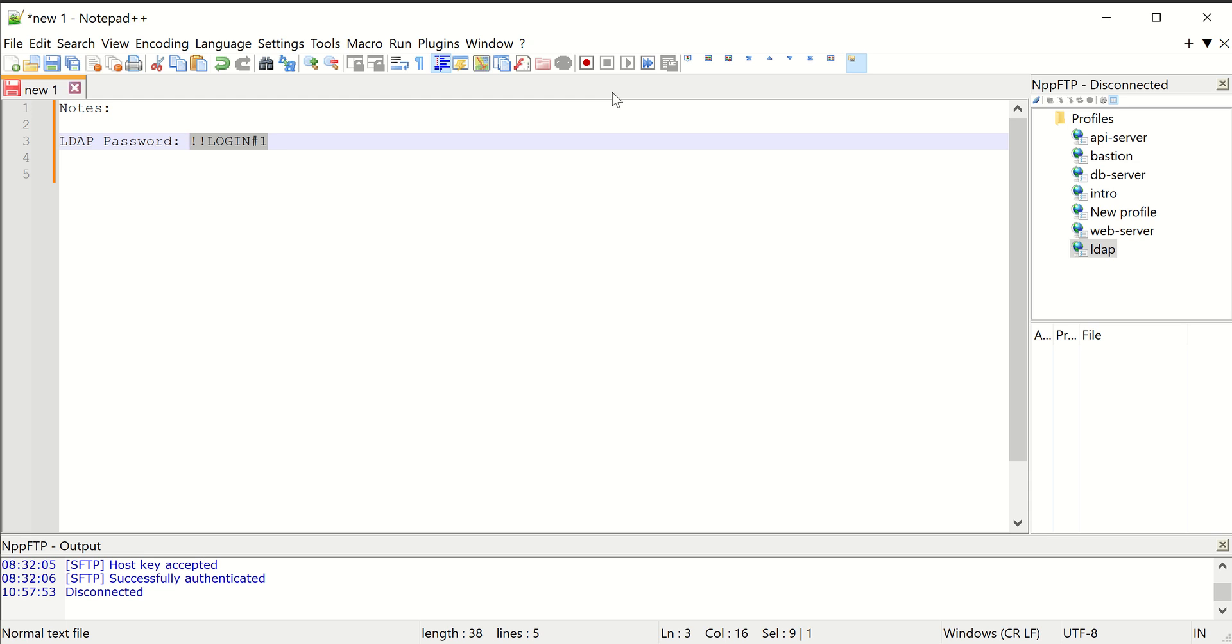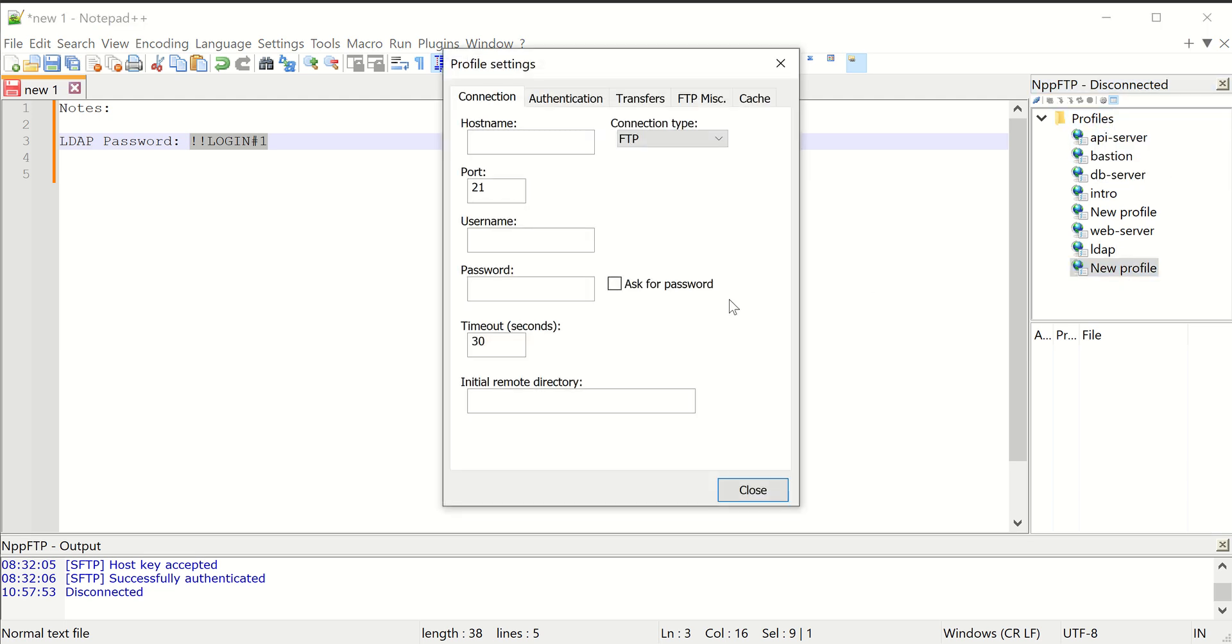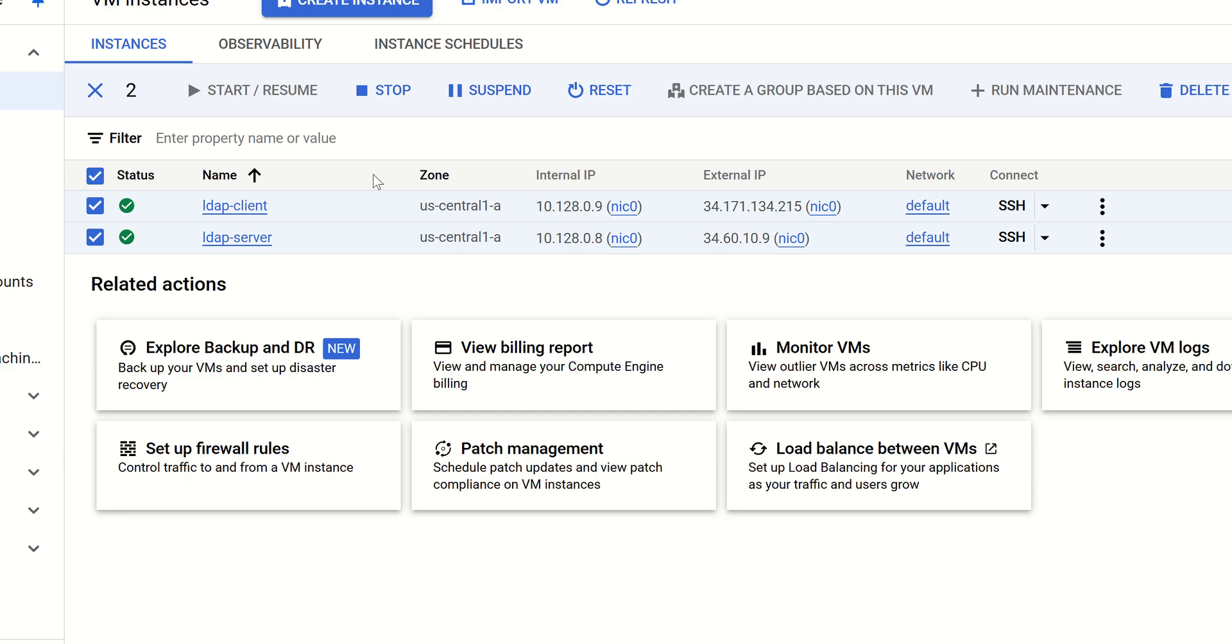So I'm just going to create a new profile in here, and the hostname is going to be the public IP address of my LDAP server. So I'm going to copy that from here.